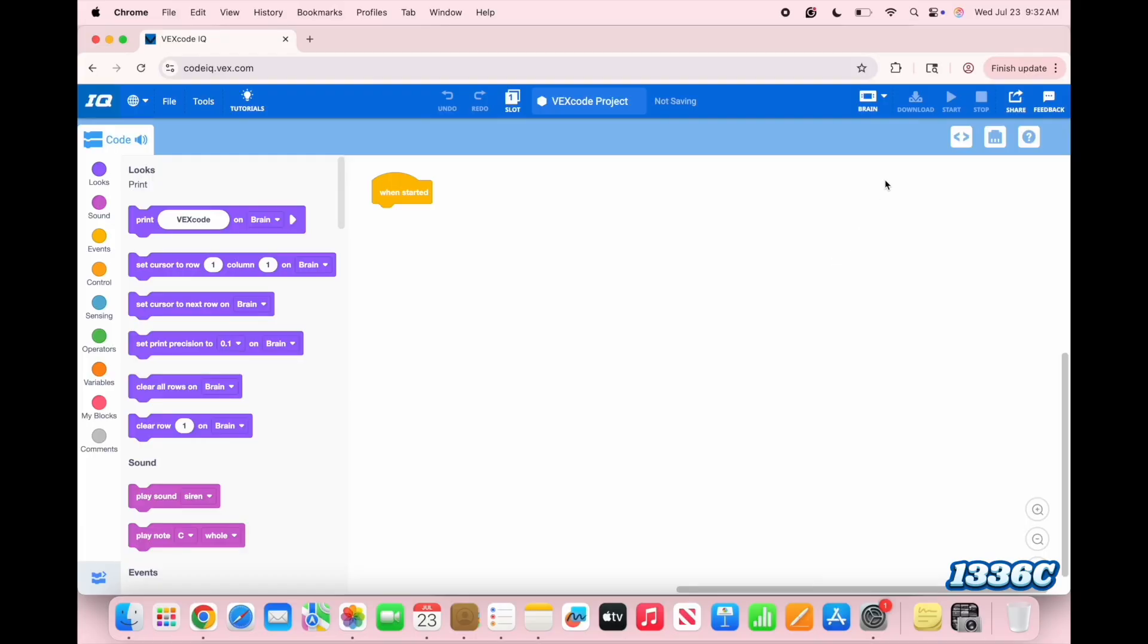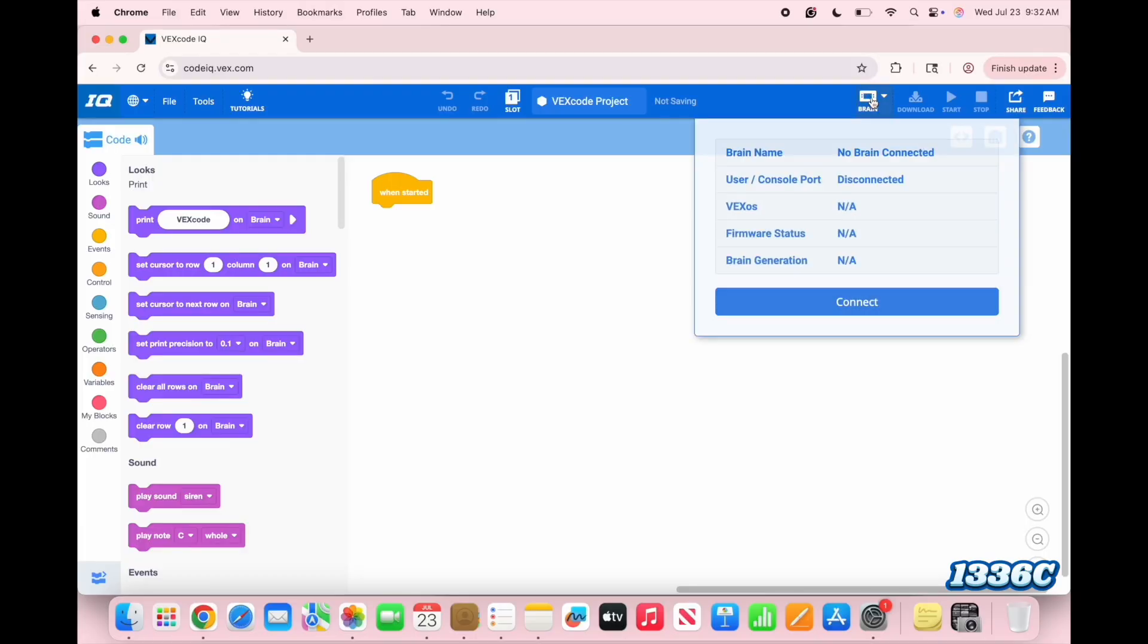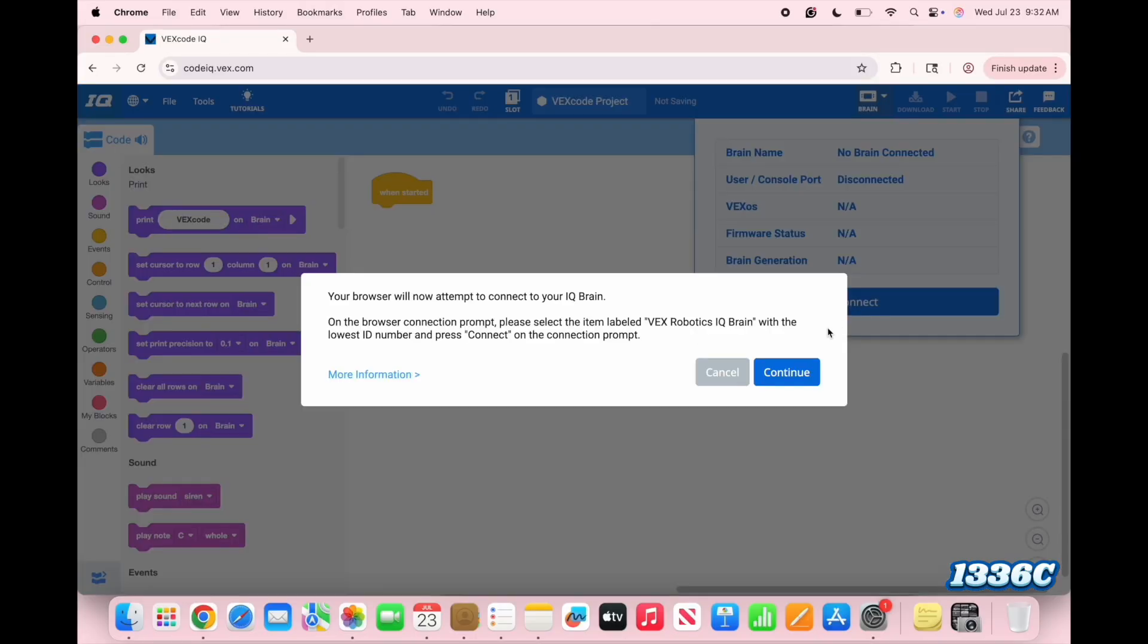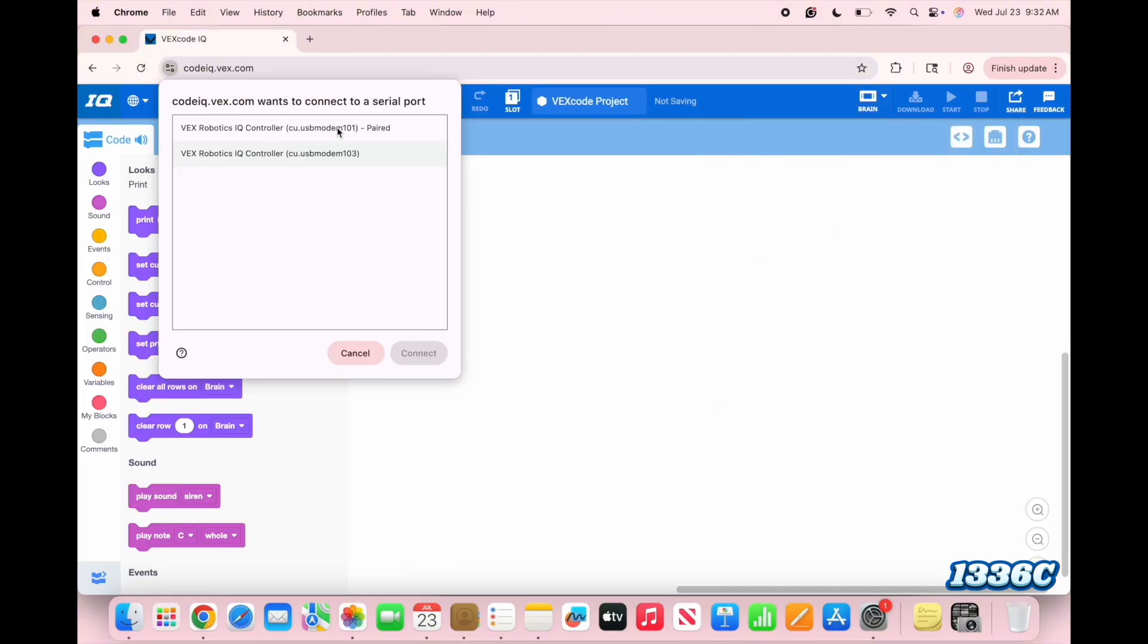After that, you have to connect your computer to the controller. Click on the little brain icon up here, click connect, continue, and then the lower ID number.